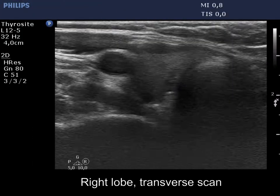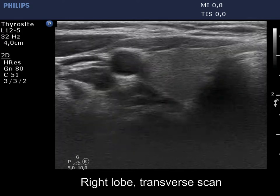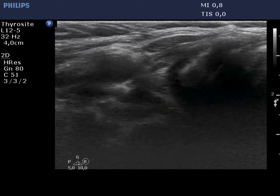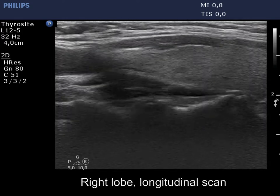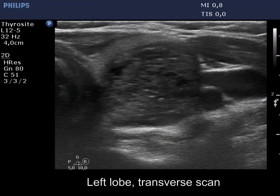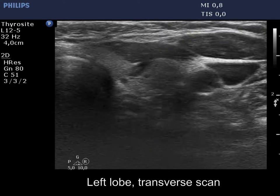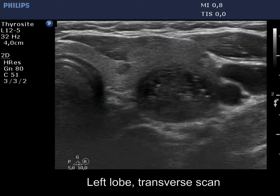The thyroid is echinormal. The right lobe has a small and significant lesion. There is a large cystic nodule in the left lobe.